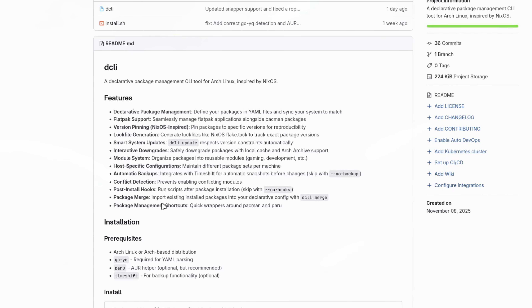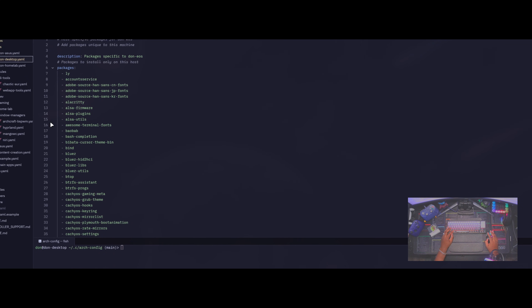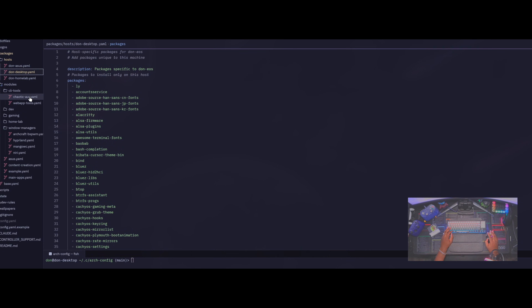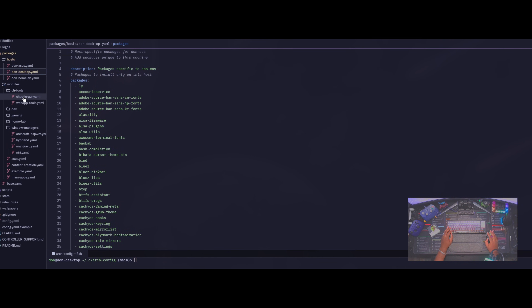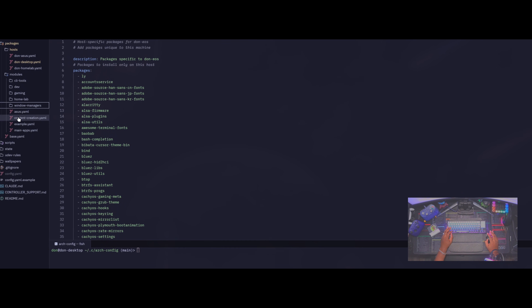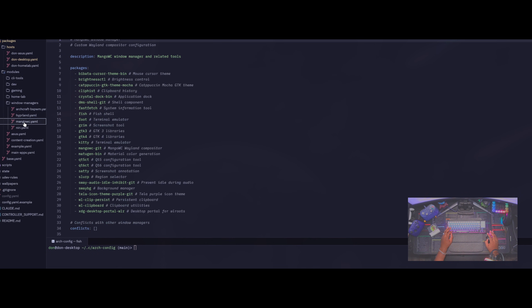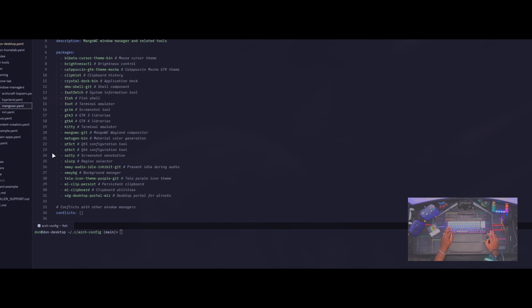The package merge option will import existing installed packages into your configuration. Previously you would have packages for a specific host in one area, and then you'd have the option to add them into these different modules. For example, if I wanted to install a different window manager like Mango WC, I have all the packages needed for that window manager here.